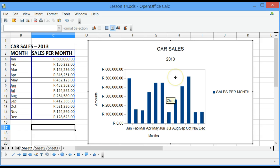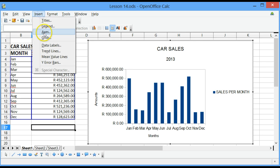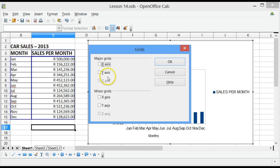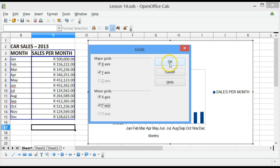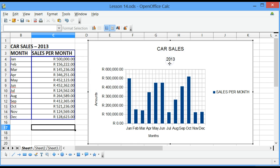Let's try to insert the grid lines one more time. Insert, Grids, Major grids on the x-axis and on the y-axis, Minor grids on the x-axis and the y-axis and click on OK.